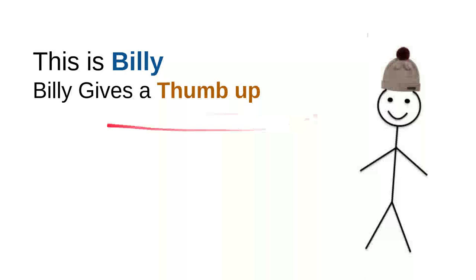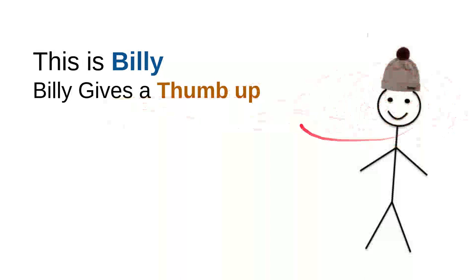Billy gives a thumb up. Every time Billy sees a nice, sweet, kind, useful video, he will leave a thumb up or he likes the button. Every time he sees a useful video, good video, he will do the thumb up.